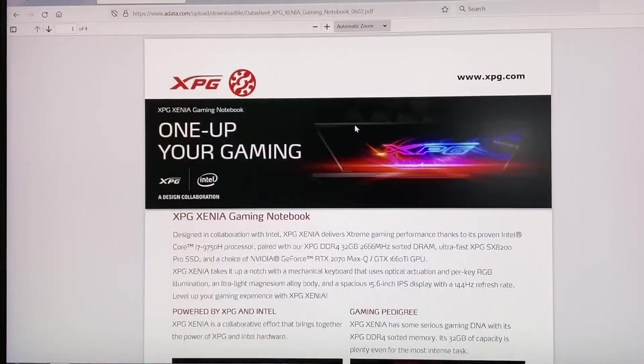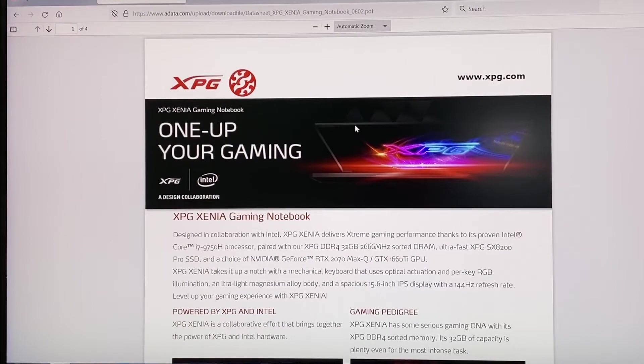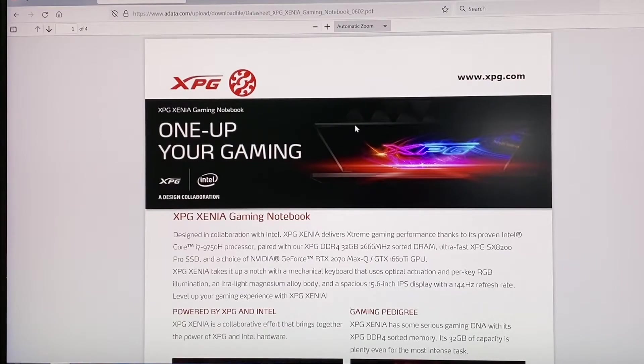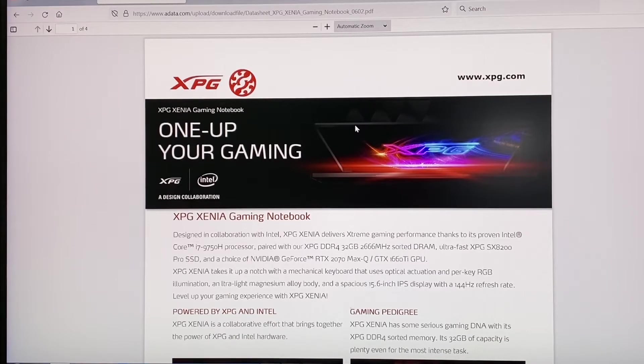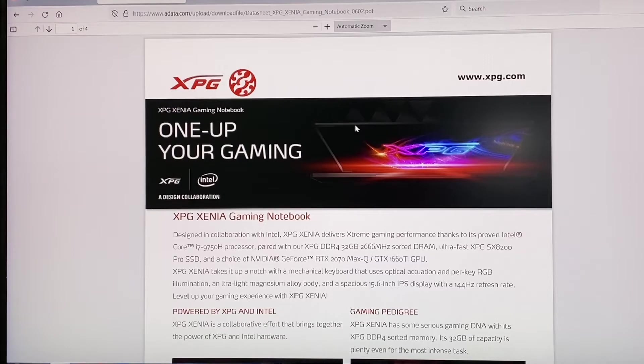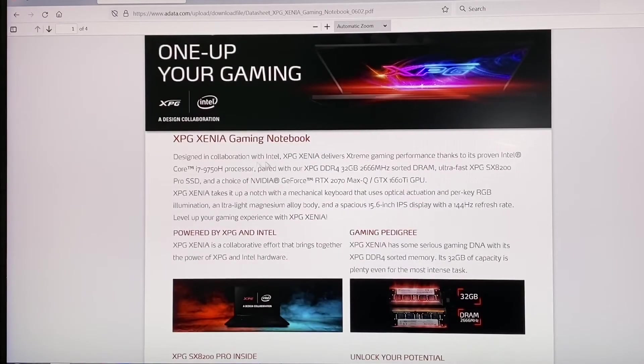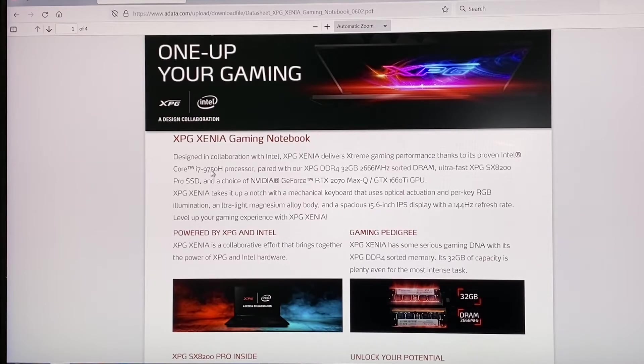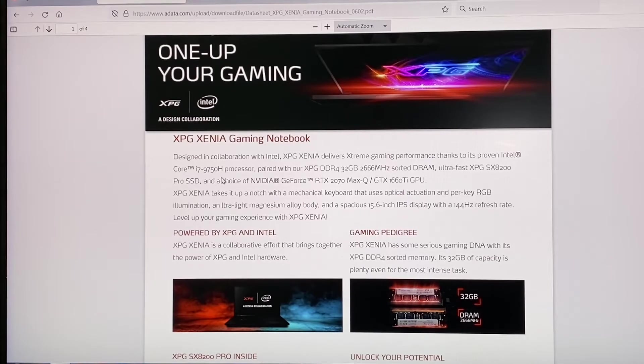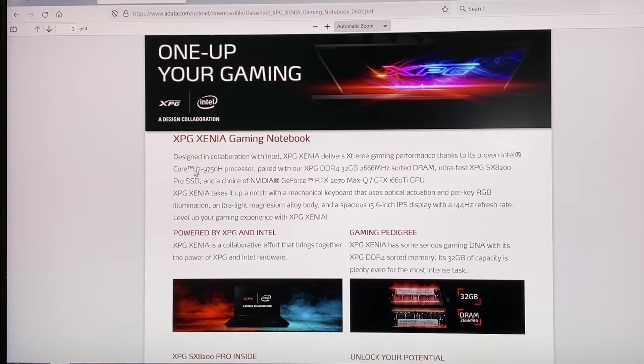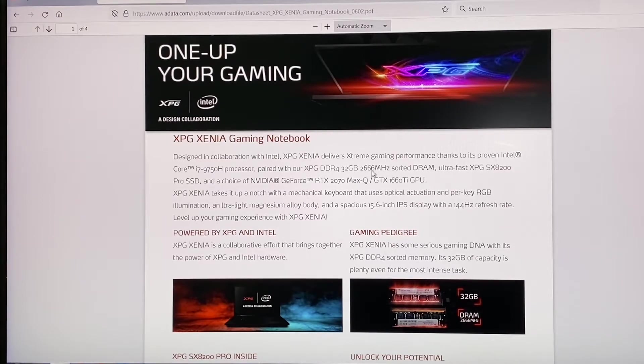In order to find out the specs of this computer before you go through Windows setup, you can check by UPC on the box or by part number on the laptop, on the back of it. This one has i7 9th gen, which is okay. It's not 10th gen, it's not 11th gen, but it's still pretty good. Then it has 32 gig of RAM.